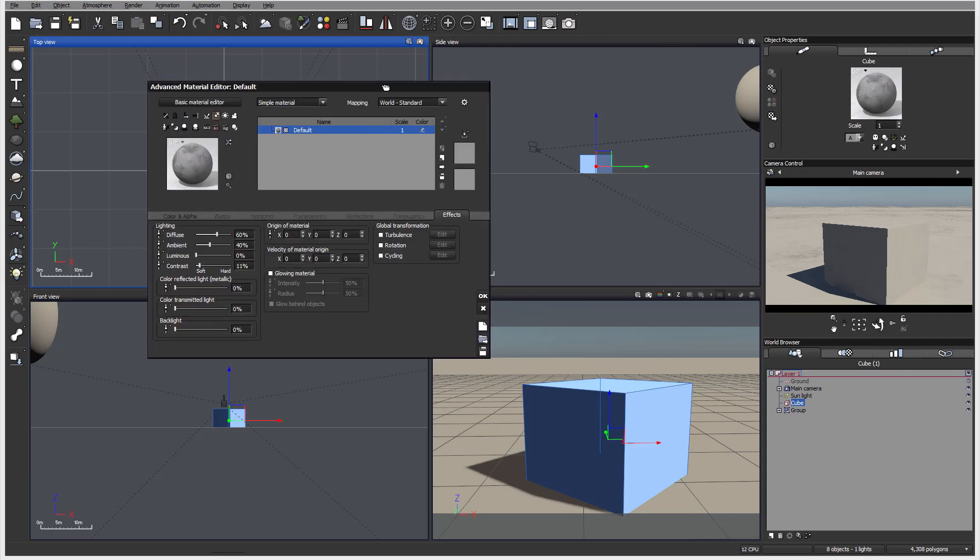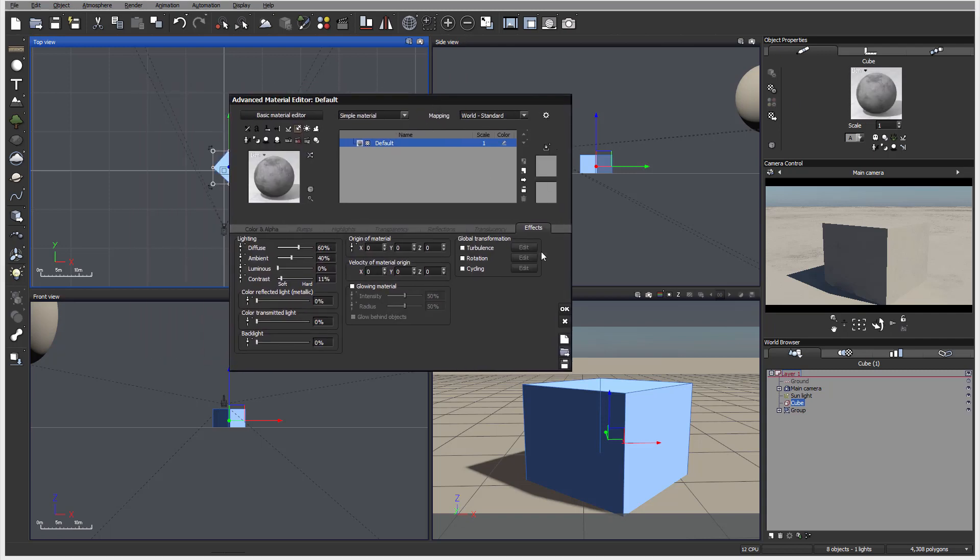With VUE, you can access a wide variety of different materials. If we open, we can see we have simple materials that we looked before, two-sided materials that work very well for plants.